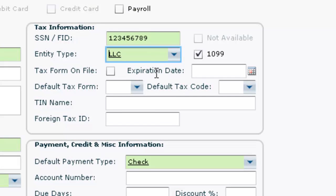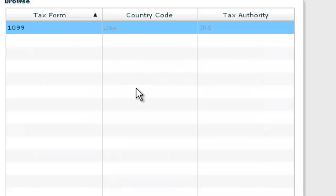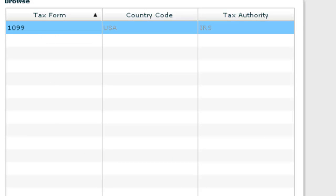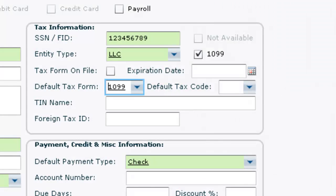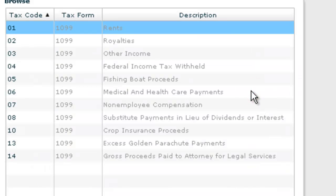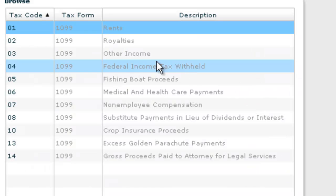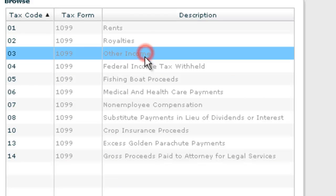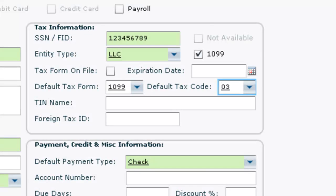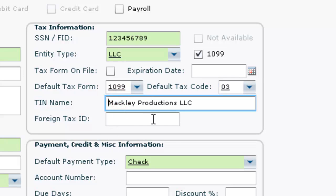Additional information is helpful to complete as applicable. The Default Tax Form will list the forms applicable to the country selected. Default Tax Code will show up on POs and invoices as an editable default. TIN Name is the name under which the vendor is taxed, and Foreign Tax ID is available in case your production is outside of the U.S.